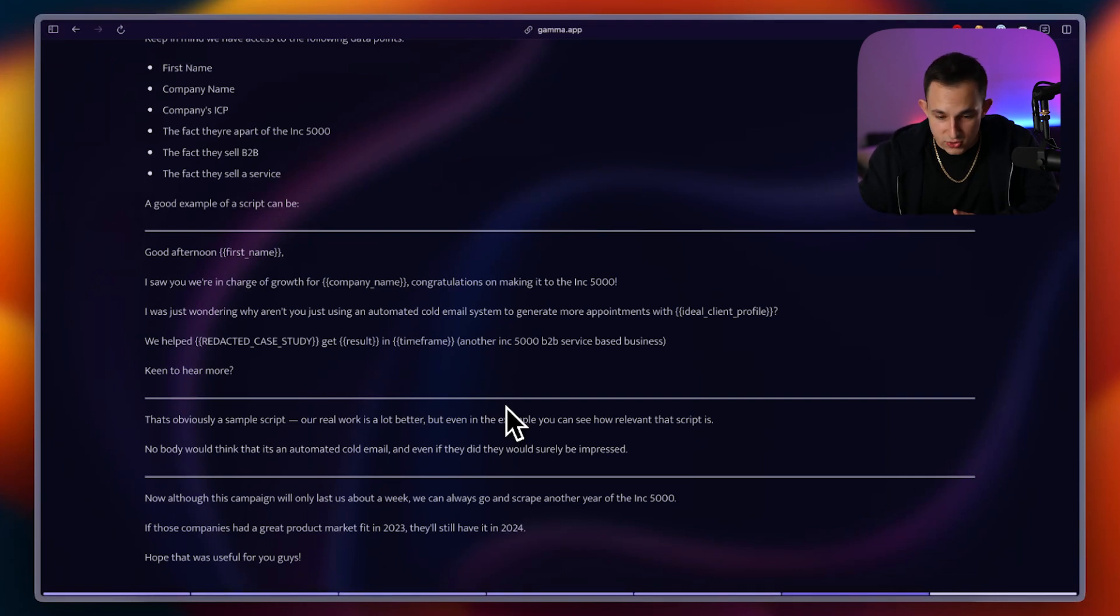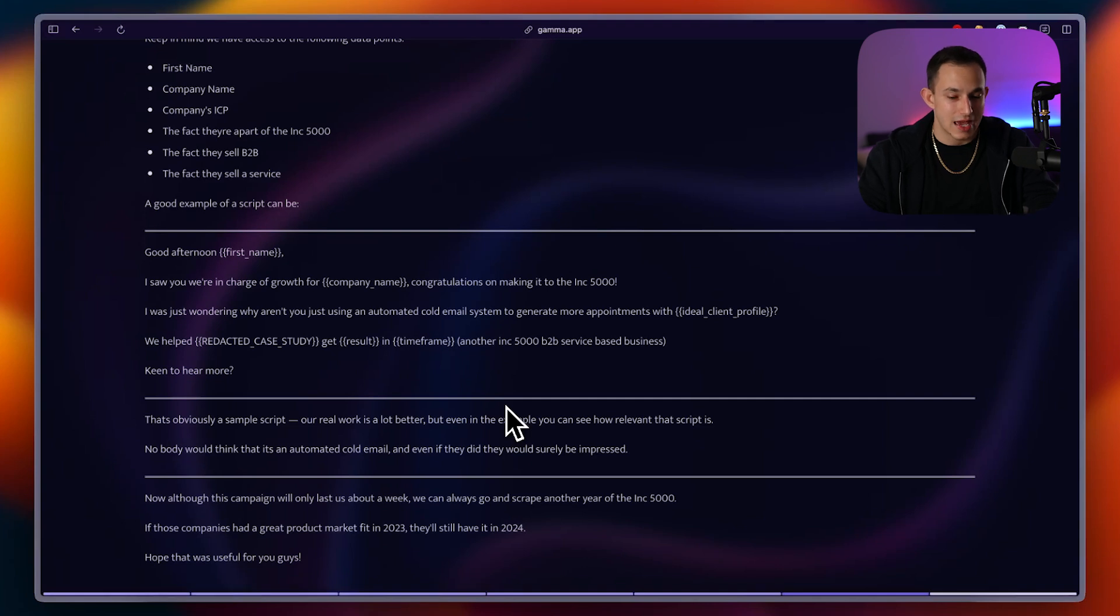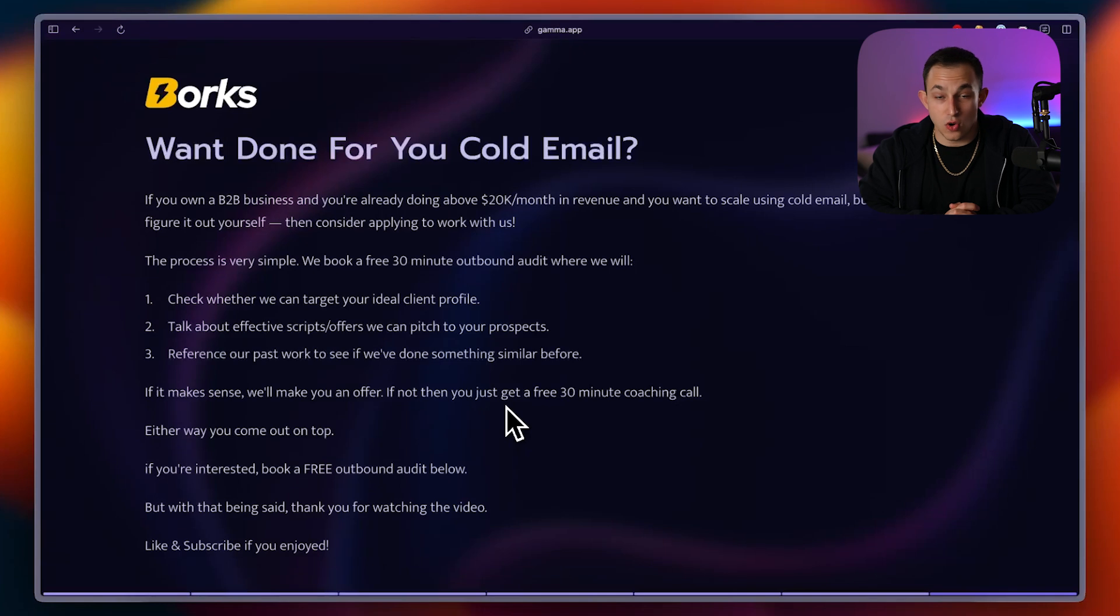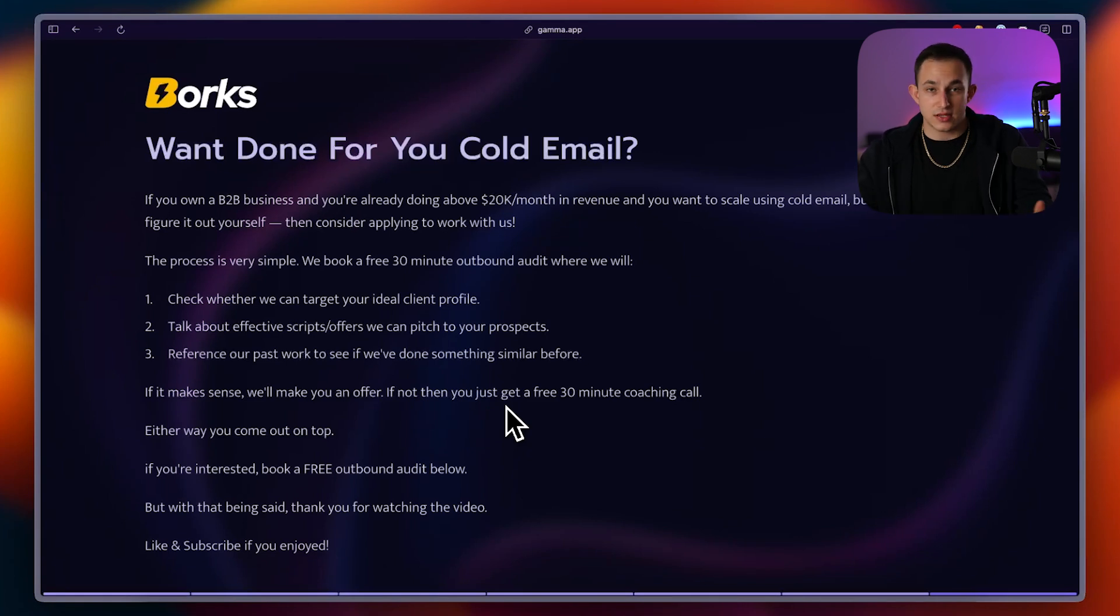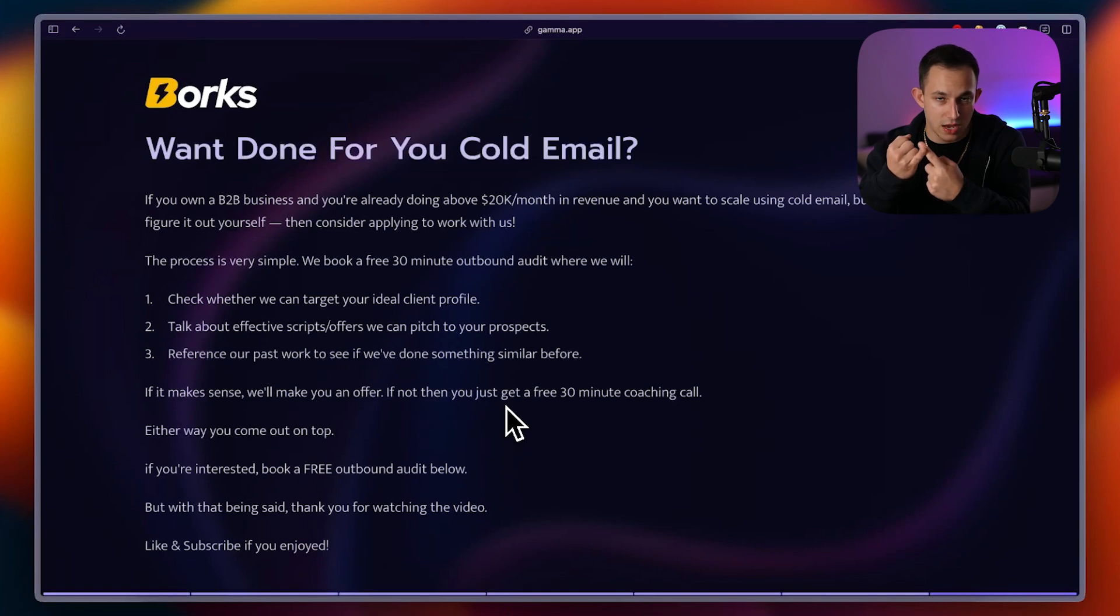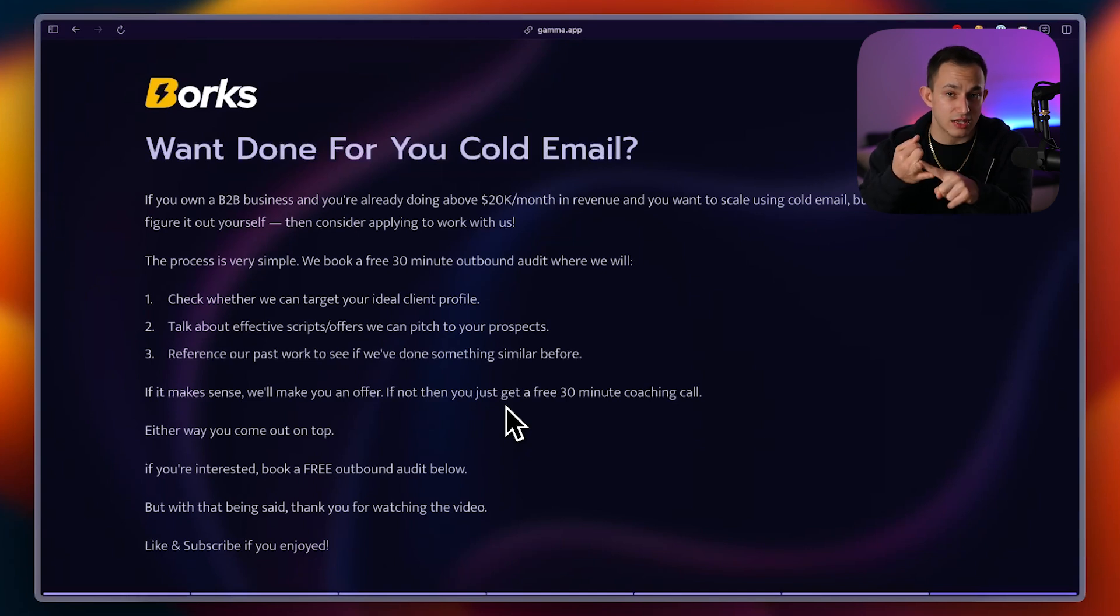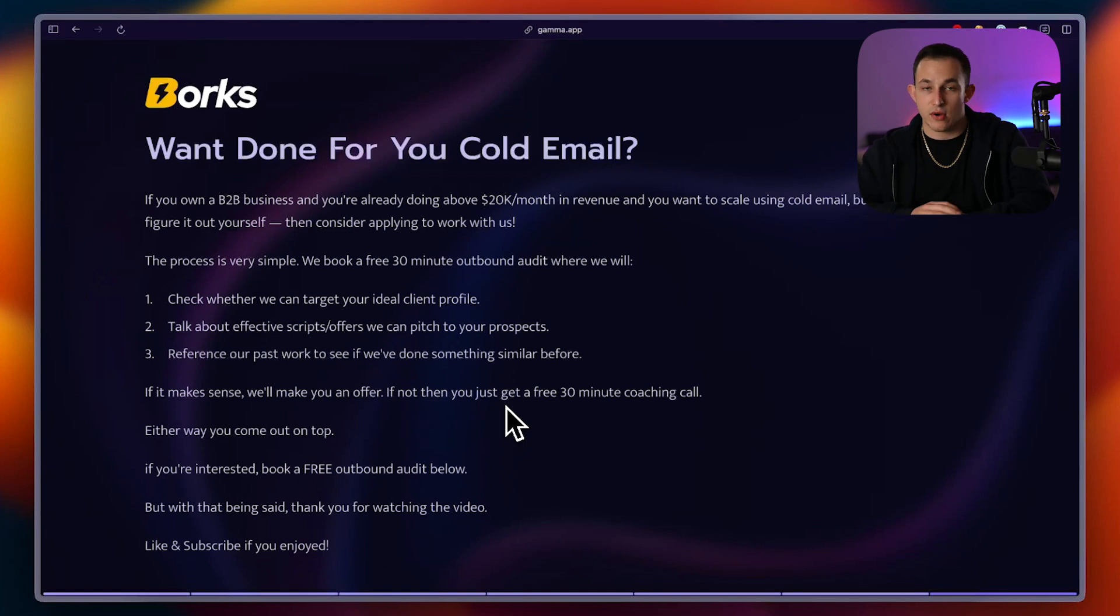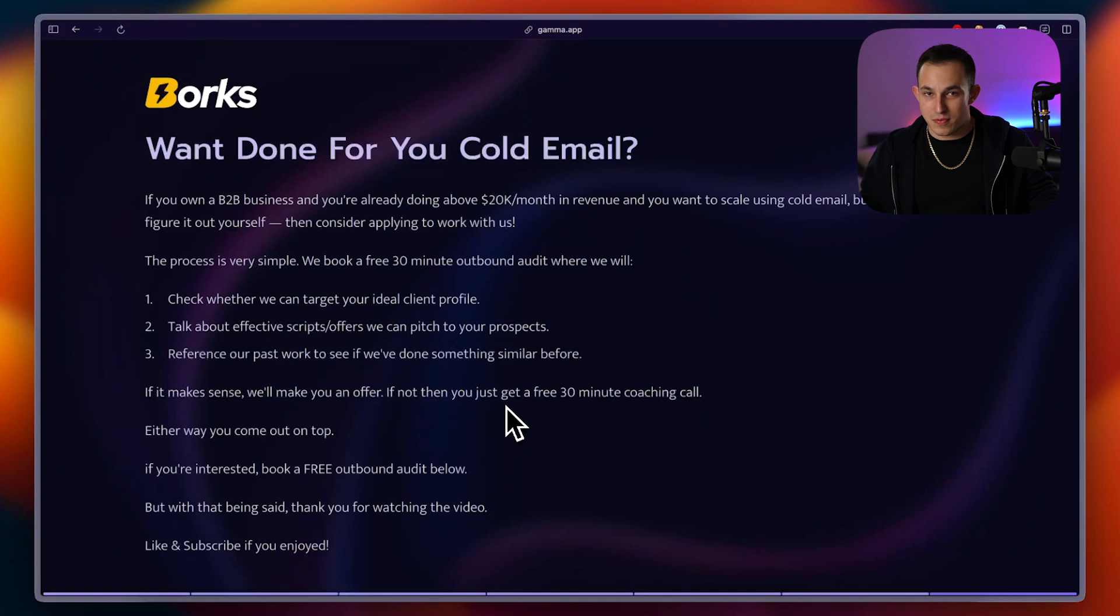So, hope that was useful for you guys. I know I went over a lot of material, but of course, that's just the raw reality. There's a lot of different steps here to go and make a campaign like this. But before you go, I do want to mention, if you are a B2B service-based business and you are already doing over 20K a month in revenue and you want to scale using cold email, but you don't want to figure out all this stuff on your own, then just please consider applying to work with us. Now, real quick, the process is simple. You just book a 30-minute free outbound audit. We're going to go on this outbound audit. We're going to determine whether we can even target who it is you sell to. We want to make sure that's even possible. We want to talk about how we can effectively target them, how we can effectively say something that they're interested in, and we want to talk about whether we've ever done this before, and if we have, we'll show you what we did for that person.